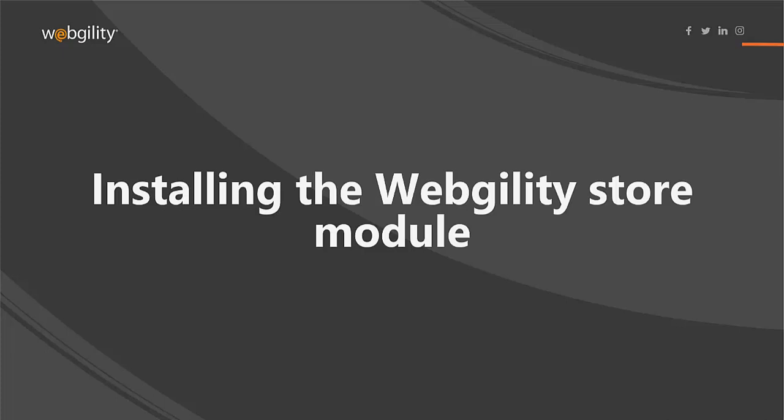Hi, in this video I'm going to show you how to install the Webgility store module using a process called File Transfer Protocol or FTP.